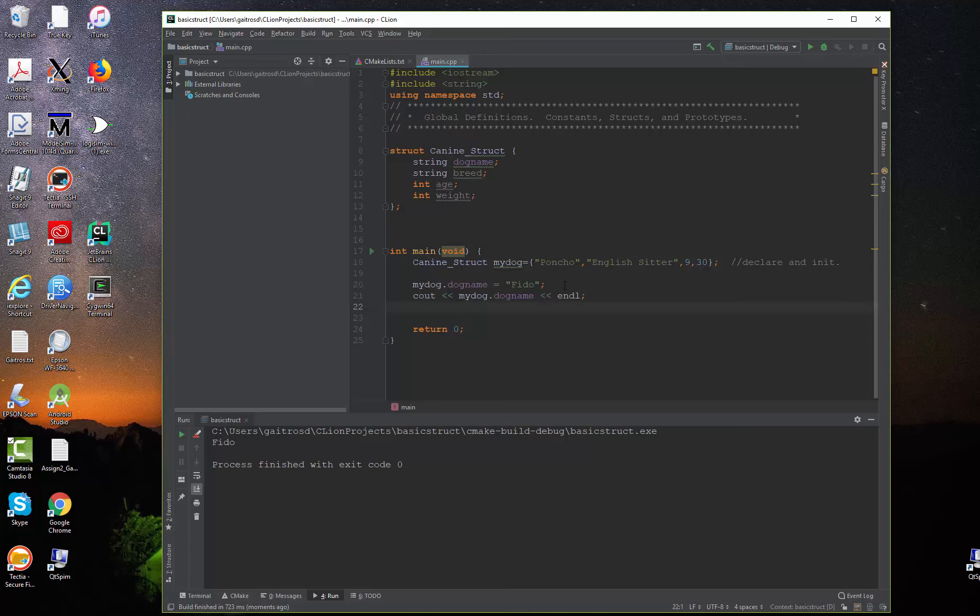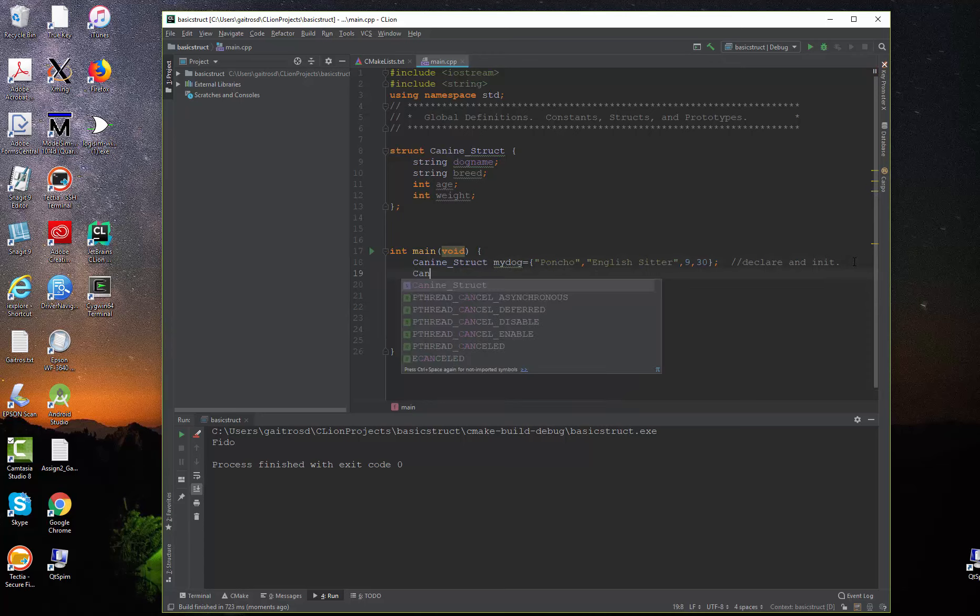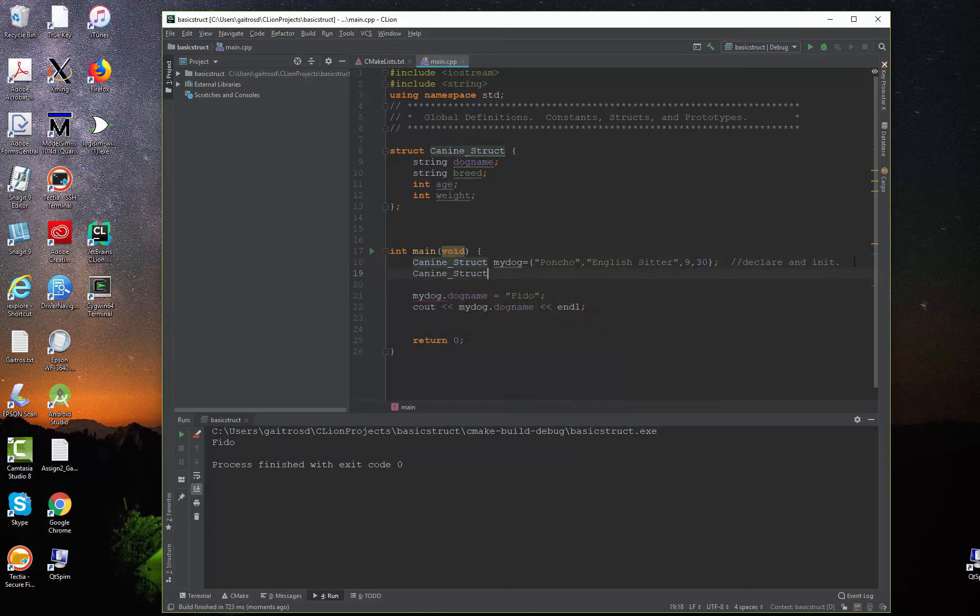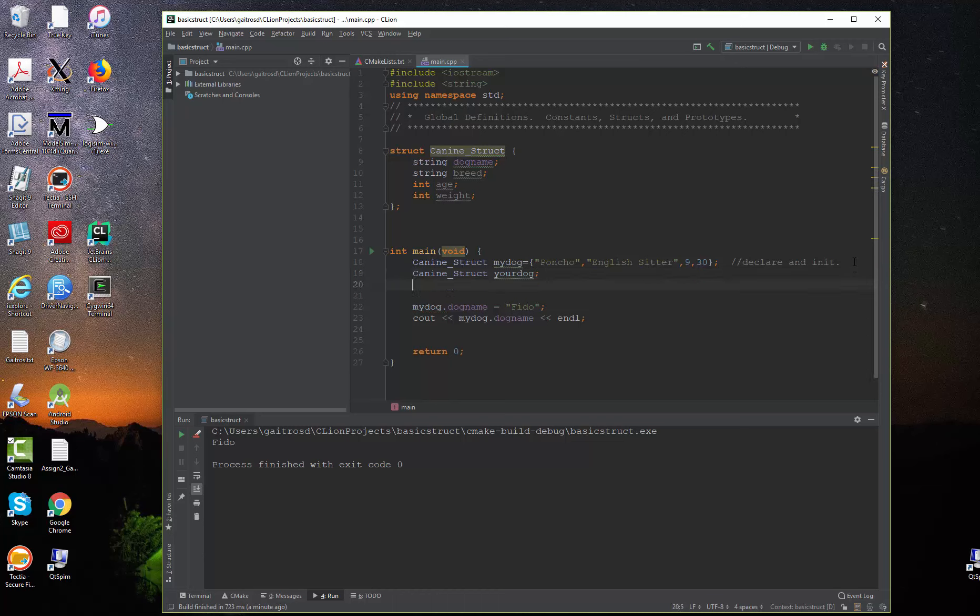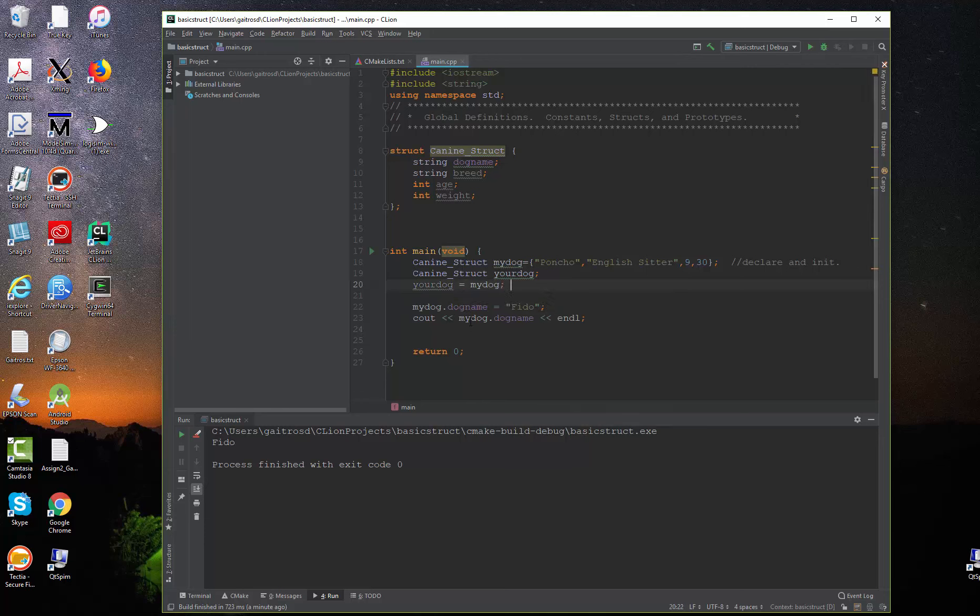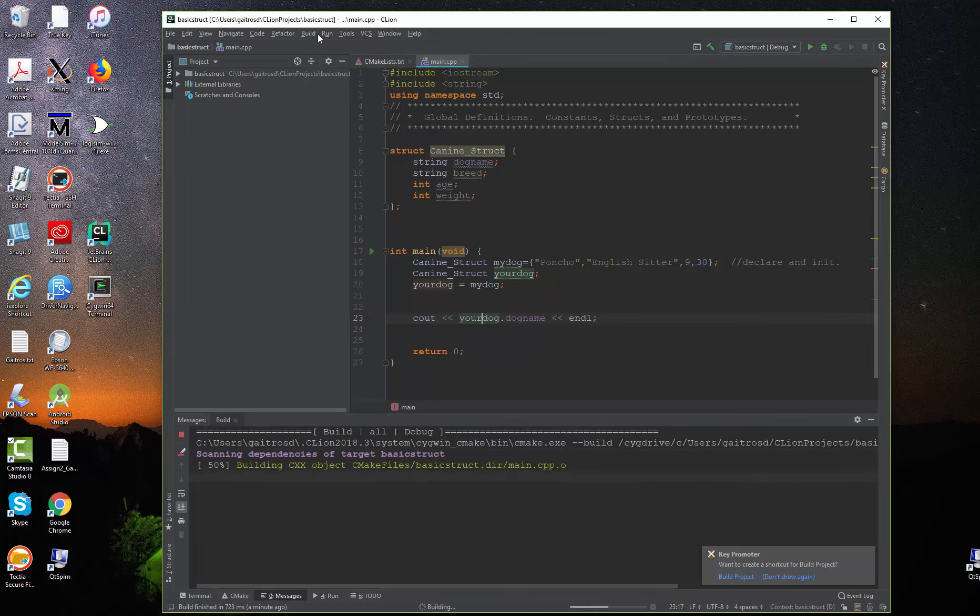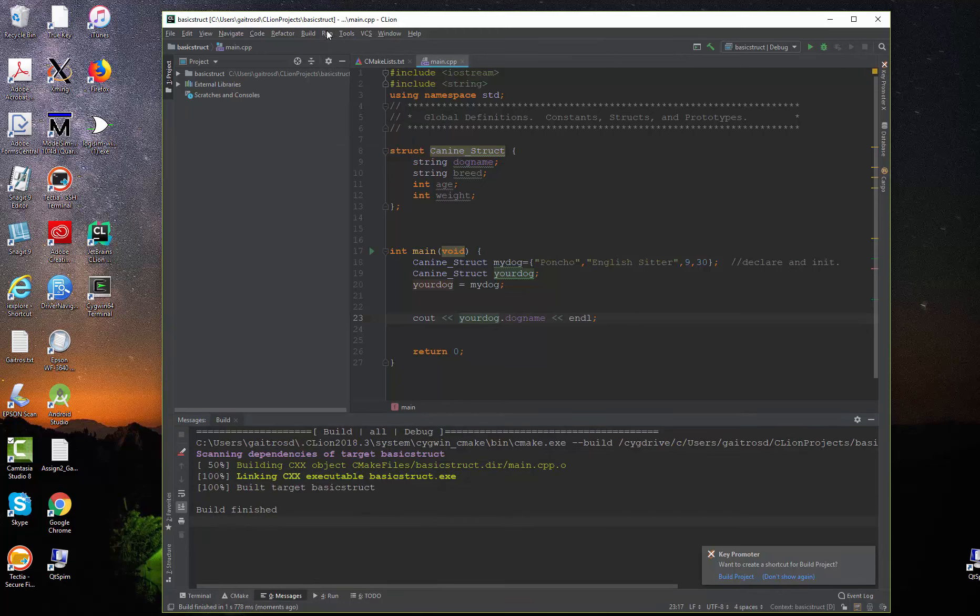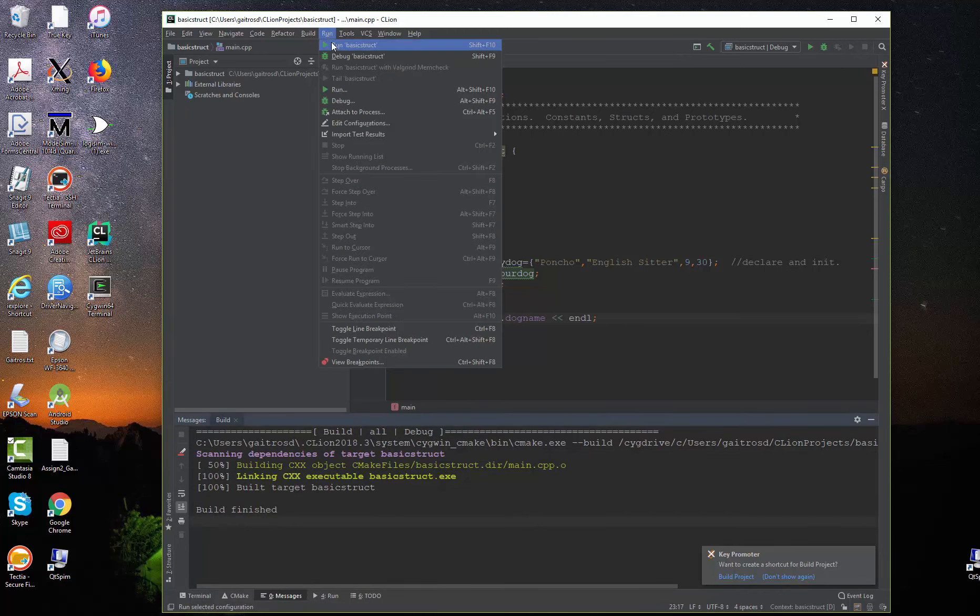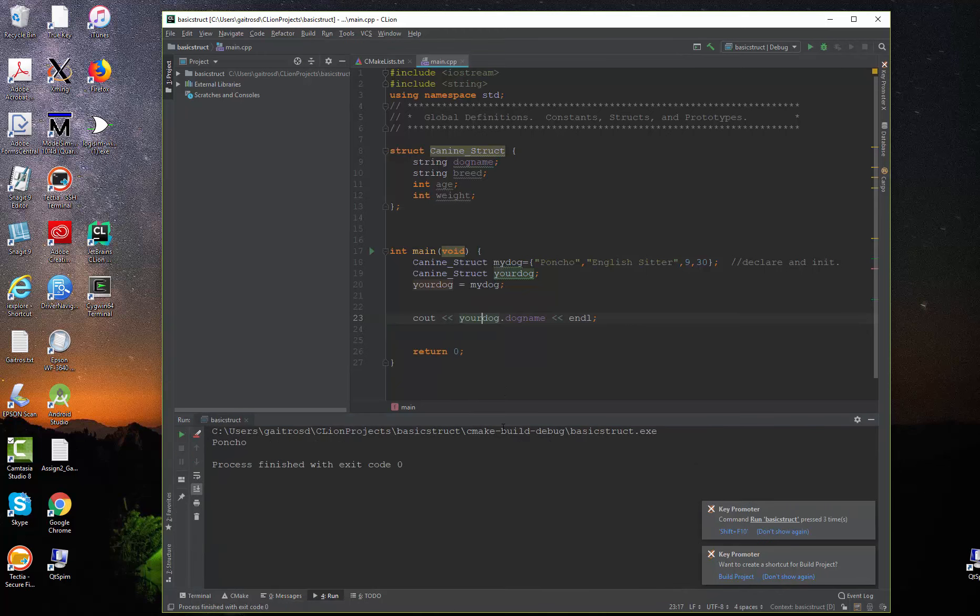But this has another advantage. Let's go in here, and let's create another structure. We'll call it canine structure, and then we'll say your dog. And we're not going to give it any names. We're going to say, your dog is equal to my dog. Let's try this and see what happens. Let's go down here, and let's take this out, and instead of my dog, we'll say your dog. Well, let's see what happens. Let's build it. Build the project. Everything seems okay. And we're going to run it. And indeed, what happens?